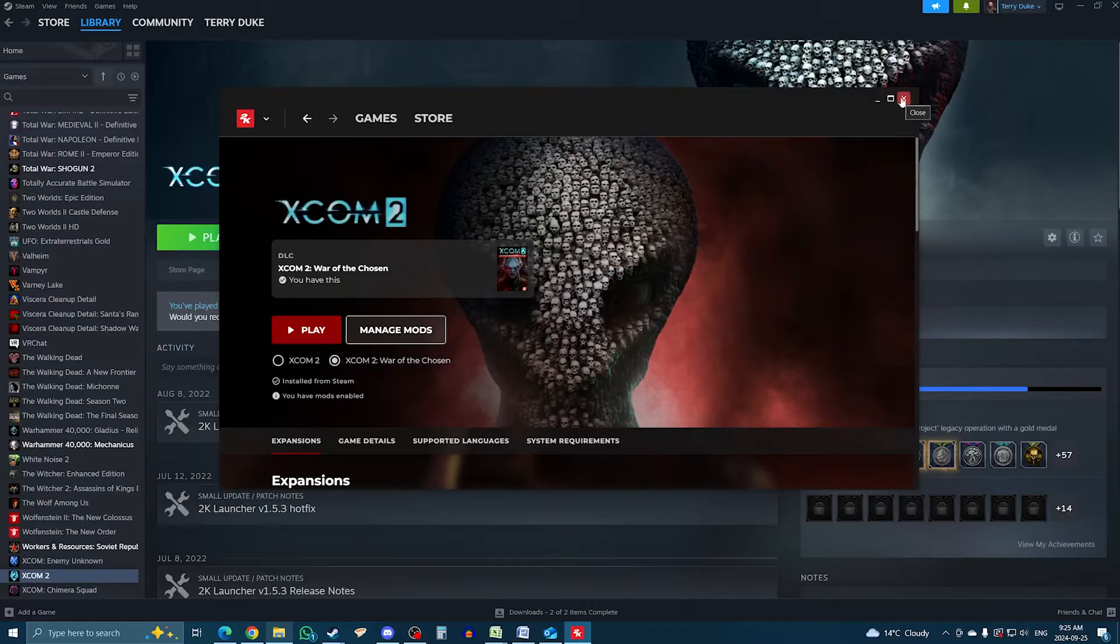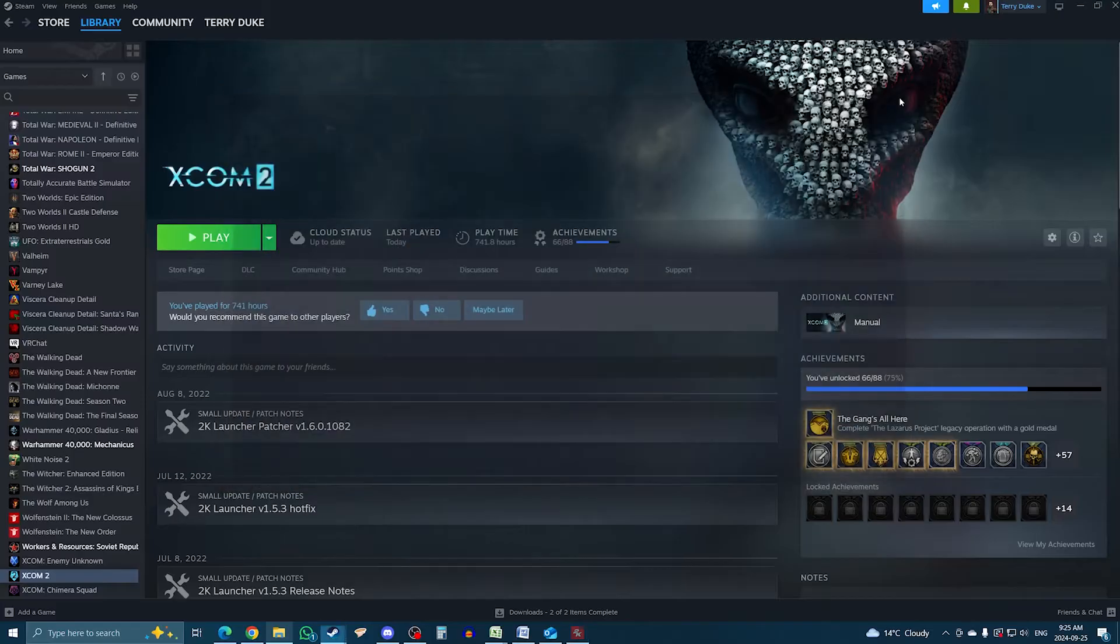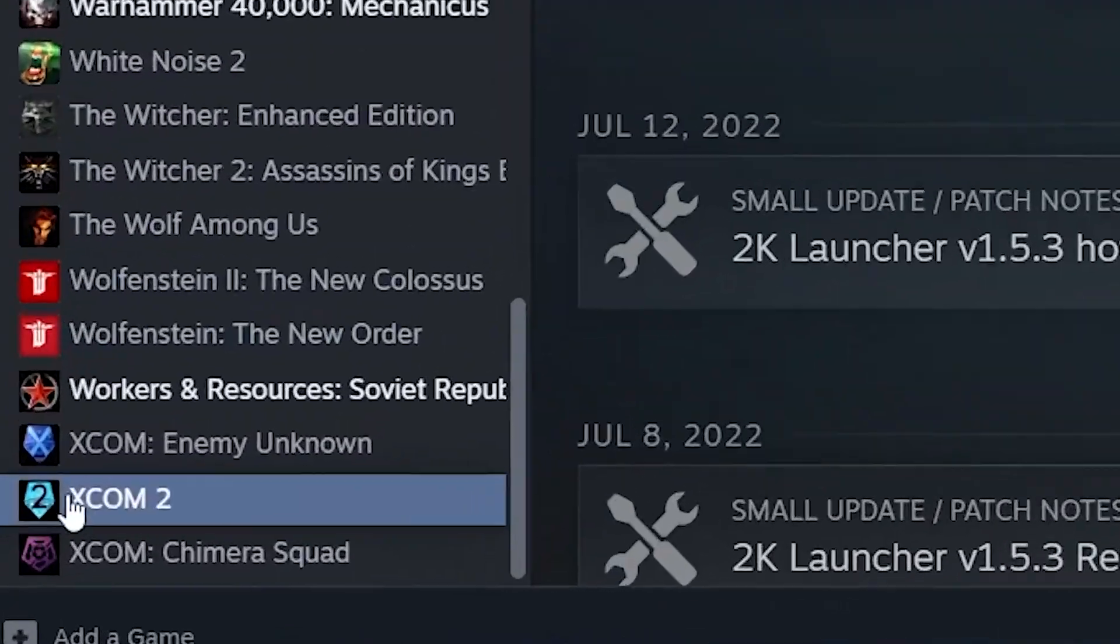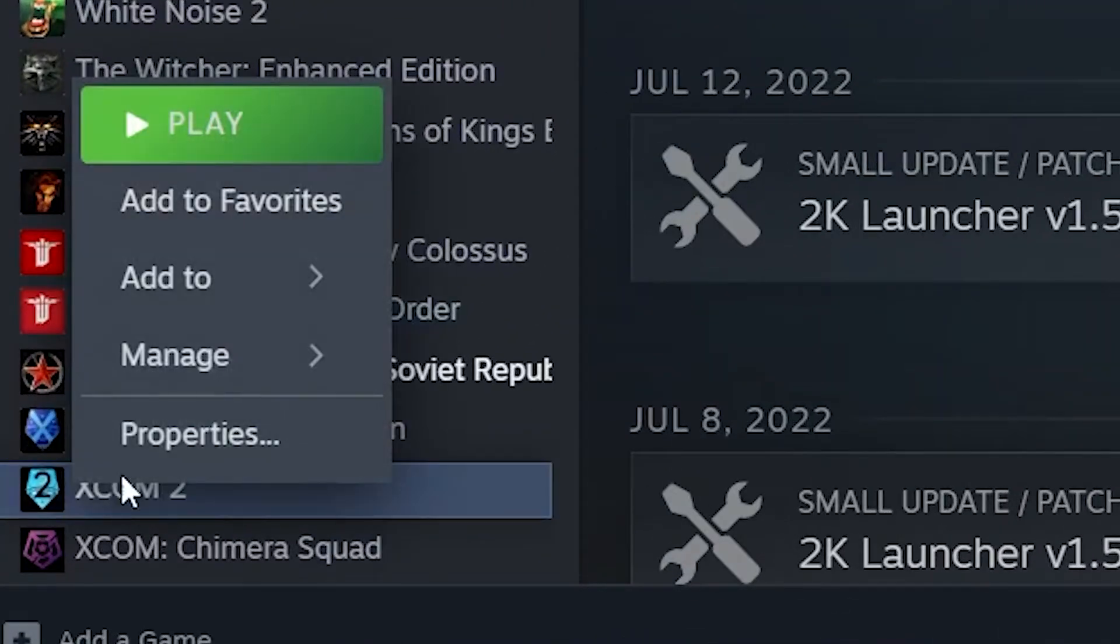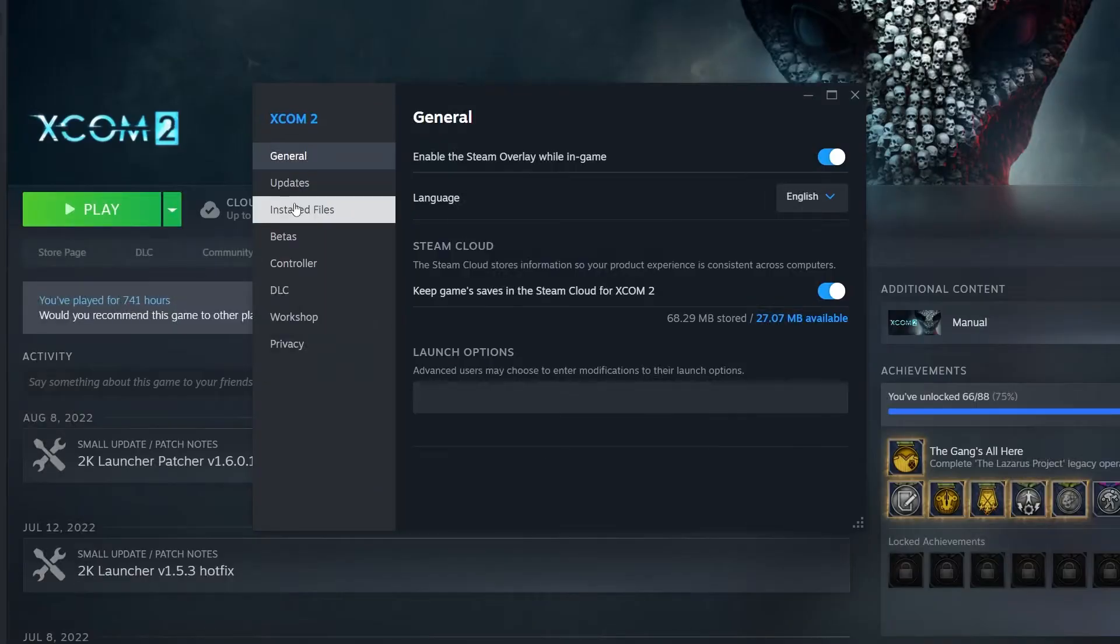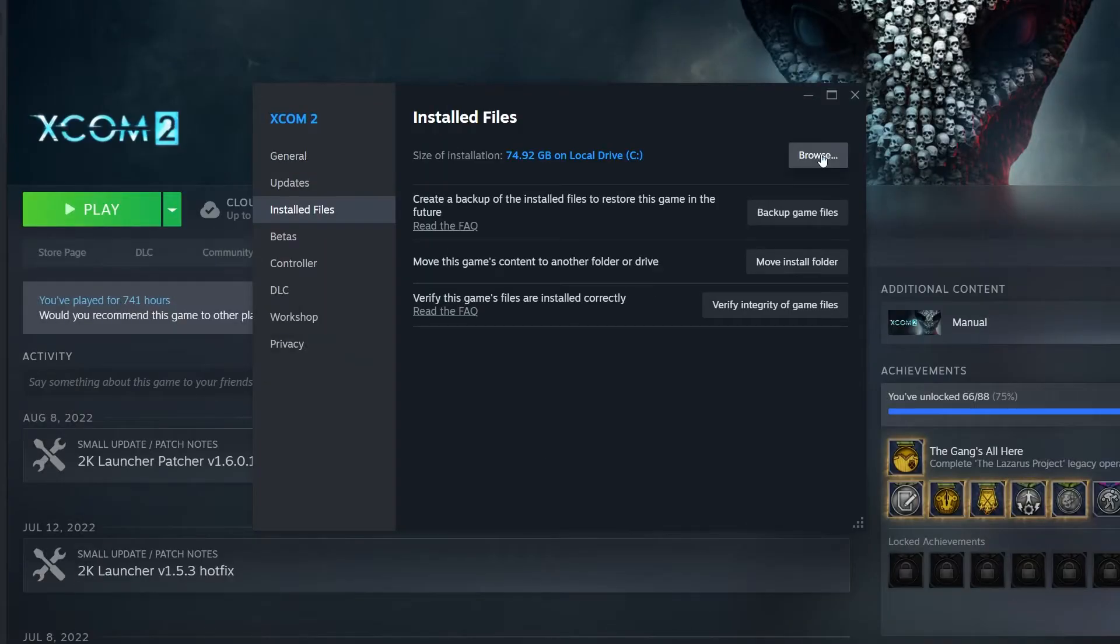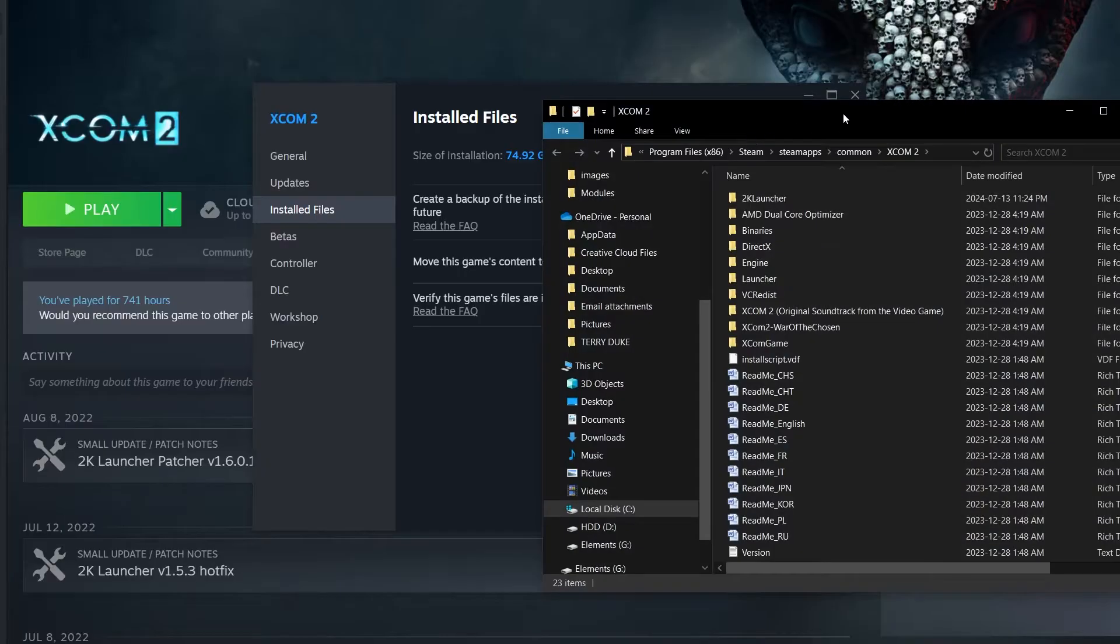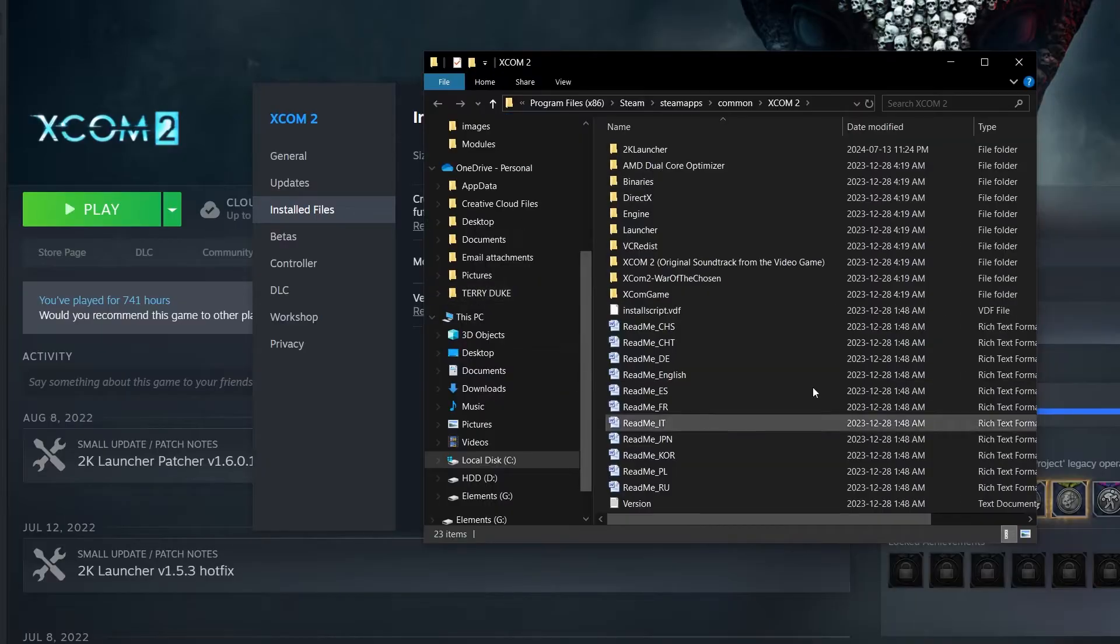First, you need to go to the game folder, that is the folder on your computer where XCOM 2 is installed. To get there instantly, head over to Steam, find the game in your library, right click on it, go to properties, then install files, then browse. This will open the game folder.